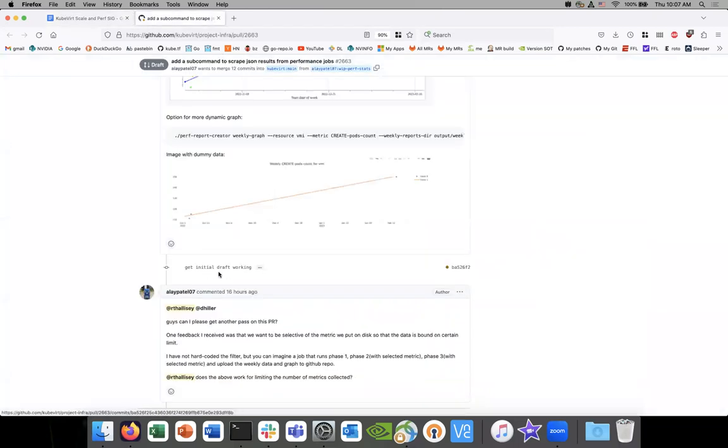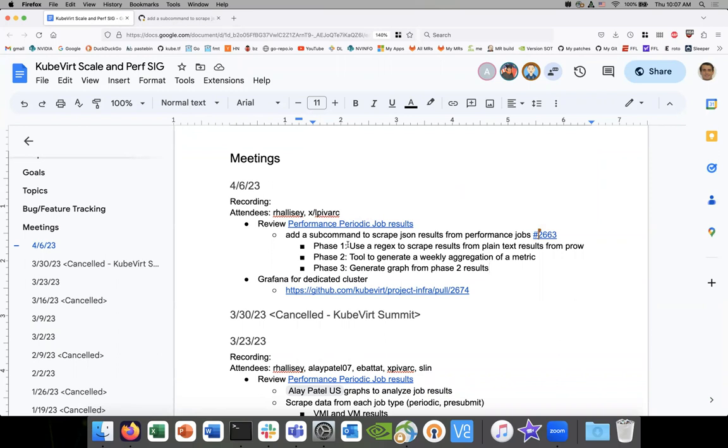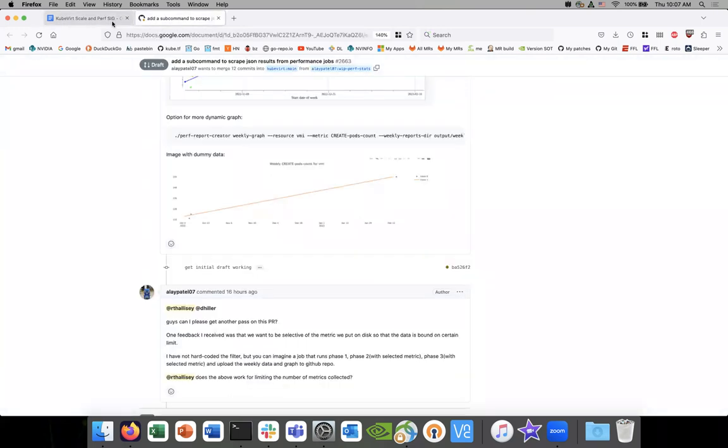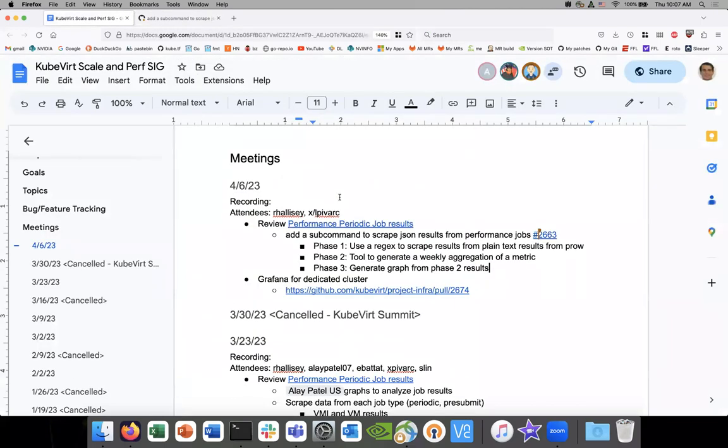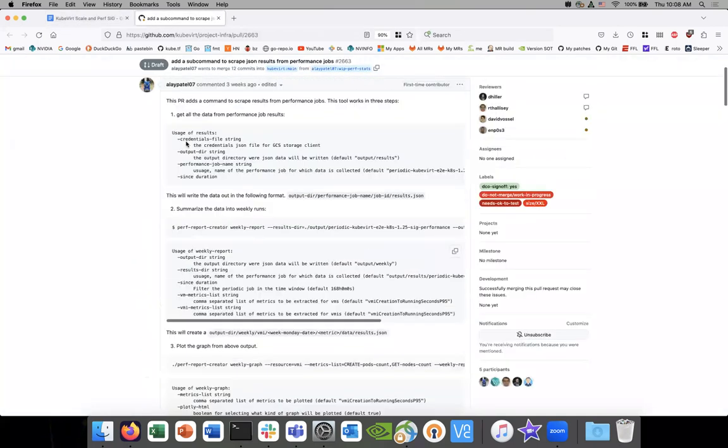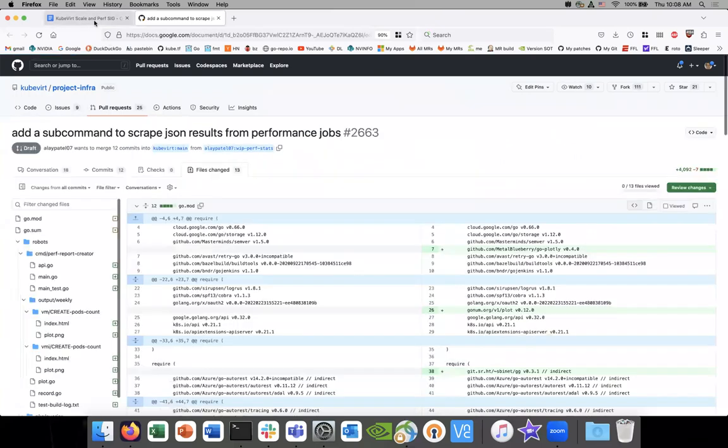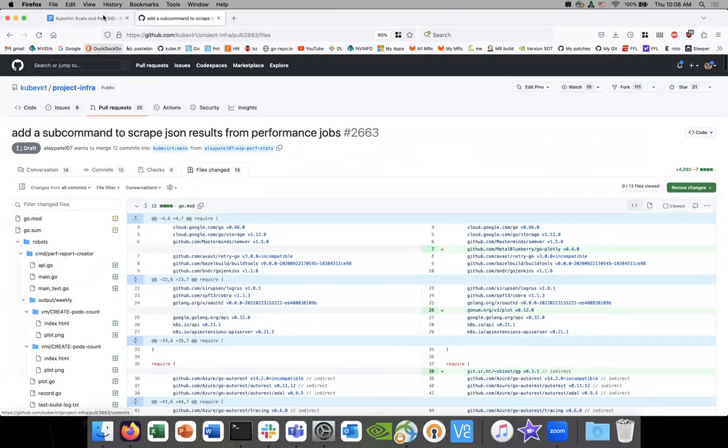This, what you have here is what, phase one? No, all three. Oh, you've got all three. Okay. Yeah. All three have a separate command, separate subcommand. Each phase has a separate subcommand and I have noted the subcommand usage in the PR description. Okay. It's in the PR description.